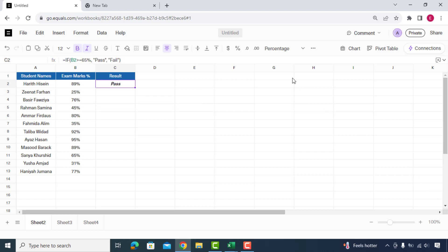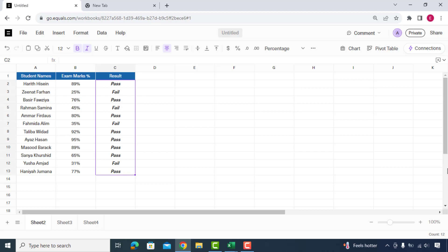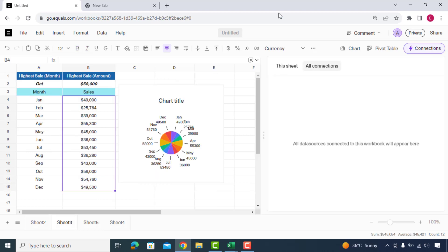See how accurate the results are. Simply will drag the formula and our job is done without having to write any formula. Considering these results I have to say this is really a great tool to work smarter.